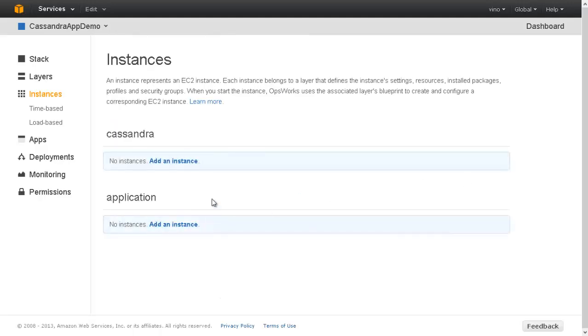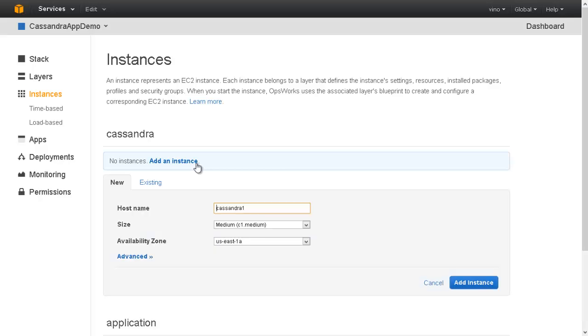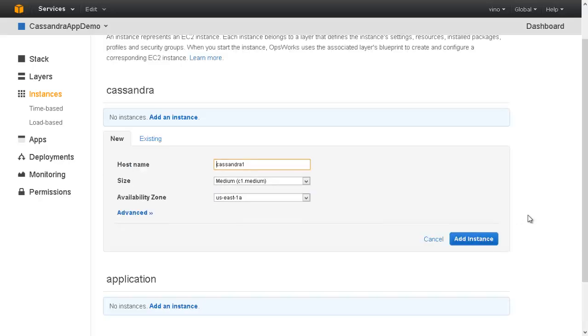Now that the layers are created, let us bring up some instances in these layers. Note that the instances are named after the layer names, say Cassandra1. The Chef recipe in the application layer depends on this Cassandra instance name.